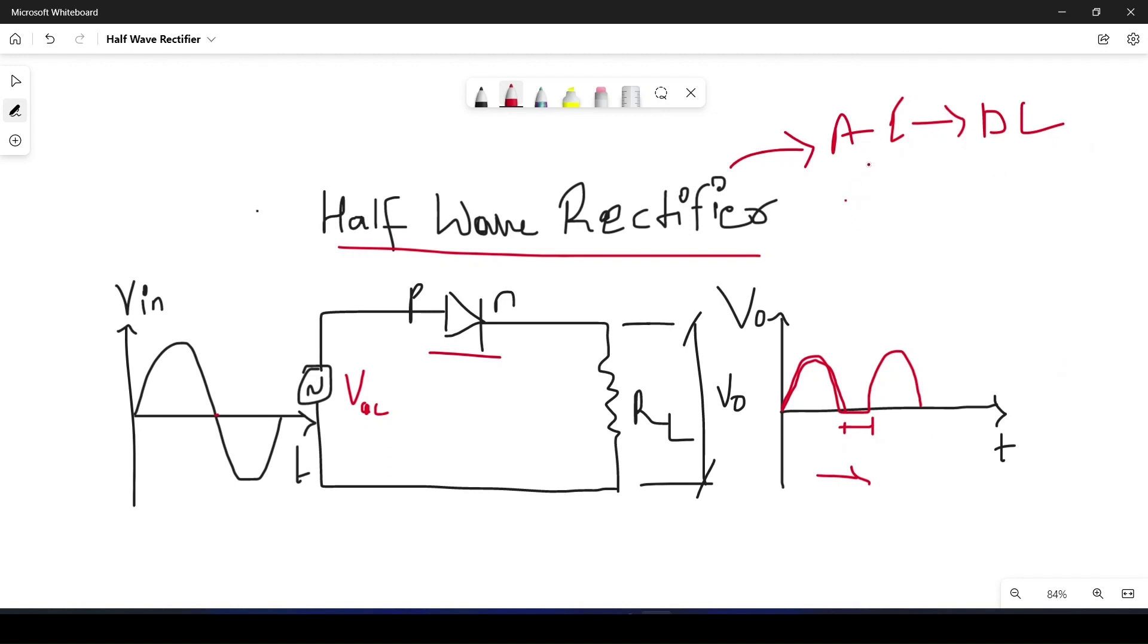In order to get a proper DC, we should get a proper straight line but here we're not getting the proper straight line. We'll be able to get it using the full wave rectifier, that is the bridge rectifier, as well as filtering circuits.